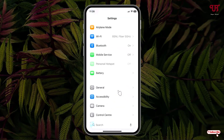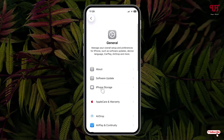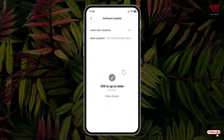Firstly, just open Settings, click on General, then click on Software Update and check if any newer update is available. You need to update to iOS 26 or higher.